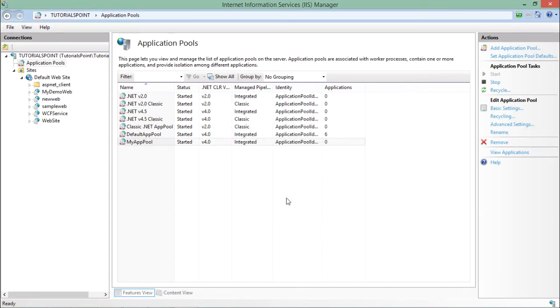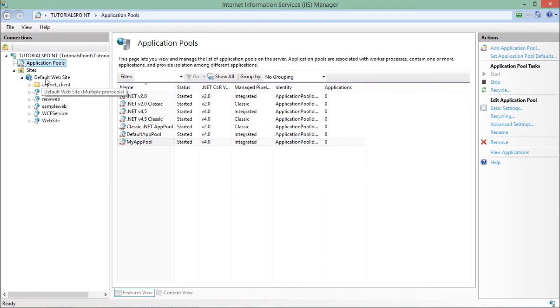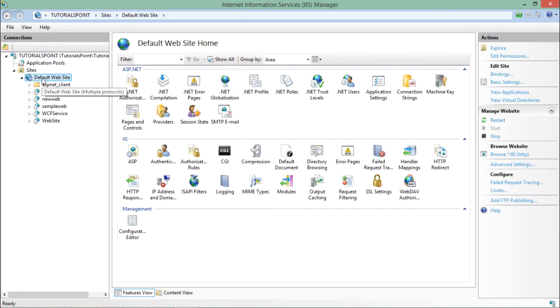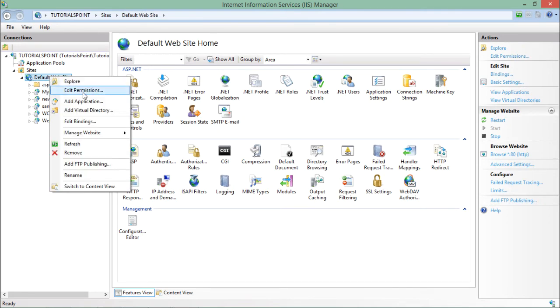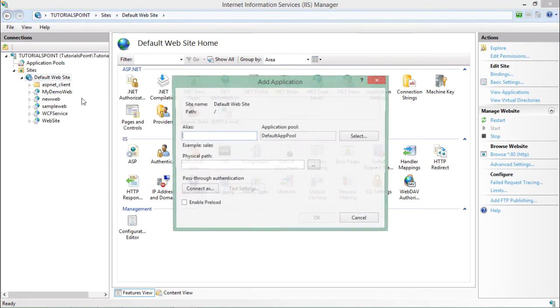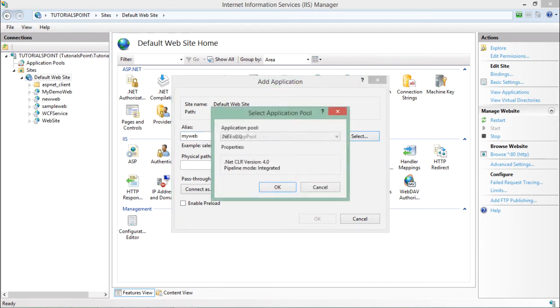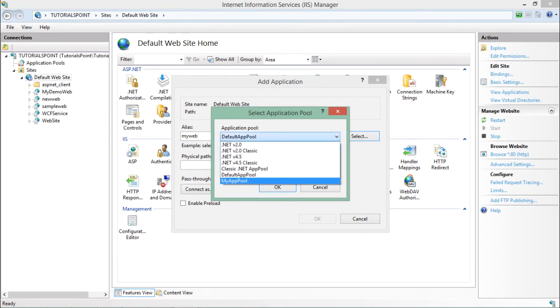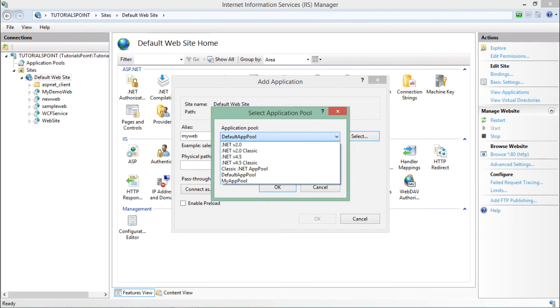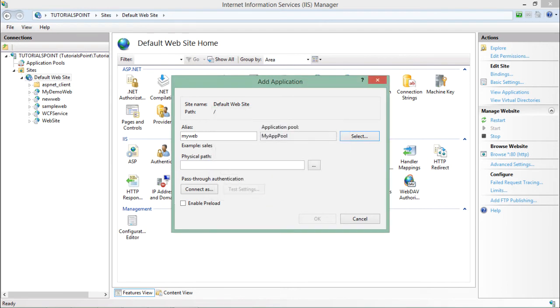And after that, you can, while deploying the website, you can choose this my app pool. So let me do one thing. Let's come to the default website. Here I will just say add application which I just created. So my web is the alias for my website which I'm going to deploy. And now here I can choose the application pool. And you can see my app pool is there on the list. And by default it is default app pool. So I'll choose my app pool. I'll say okay.